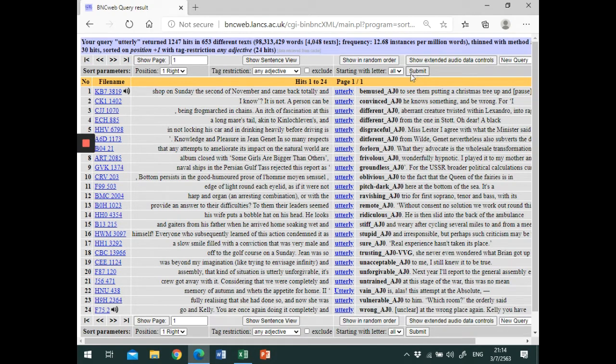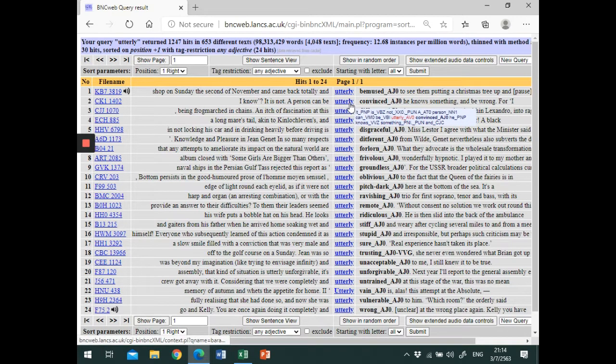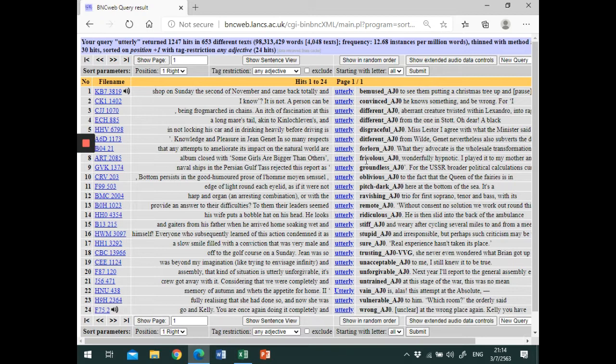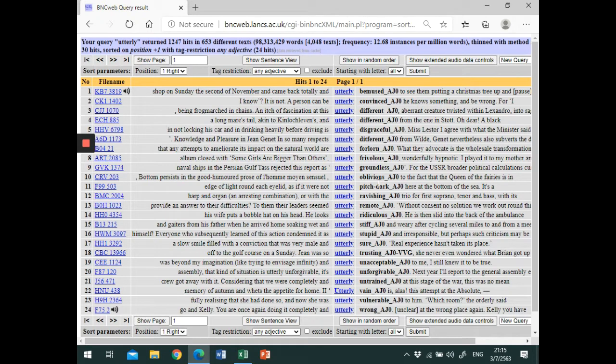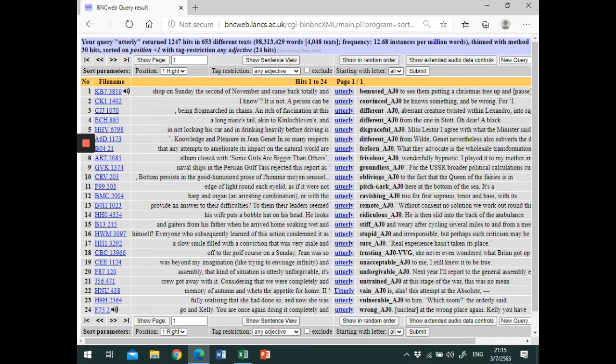Now the results seem to confirm our initial observation that utterly tends to co-occur with adjectives with a negative meaning. Indeed, concordance lines can show us how the word is used in context, its meaning, phraseology, and semantic prosody of the word.